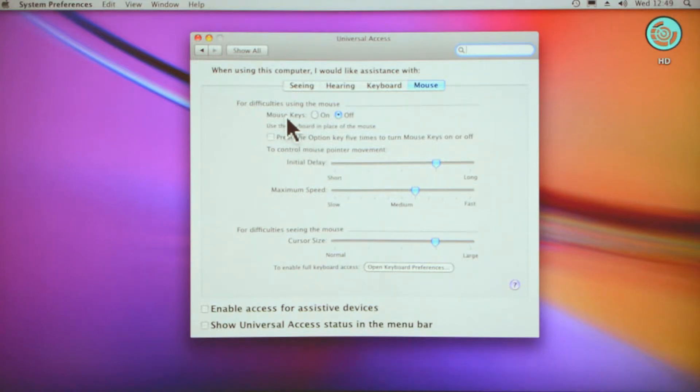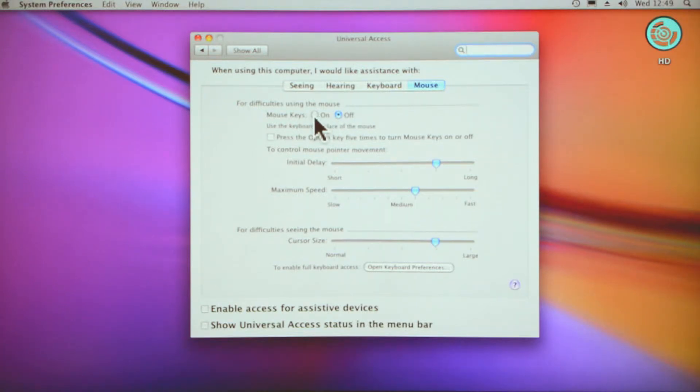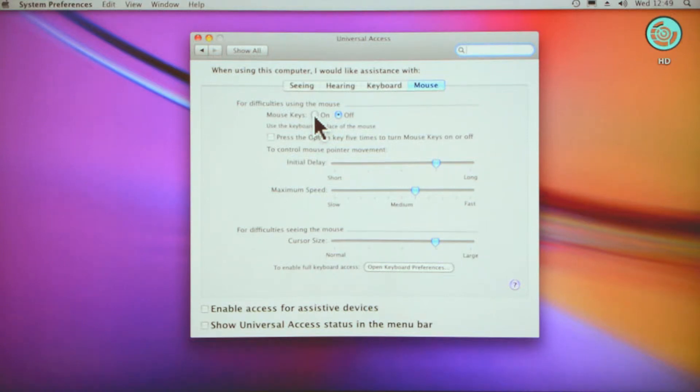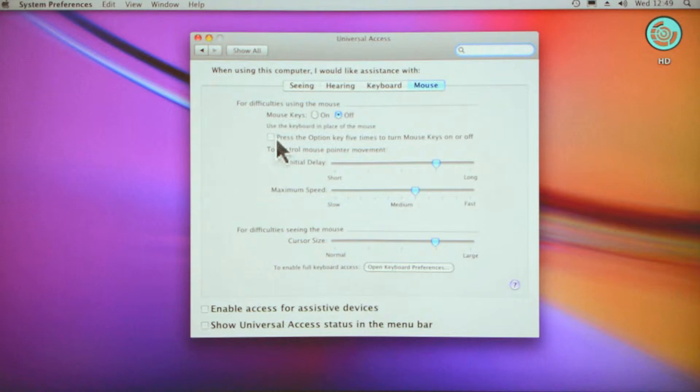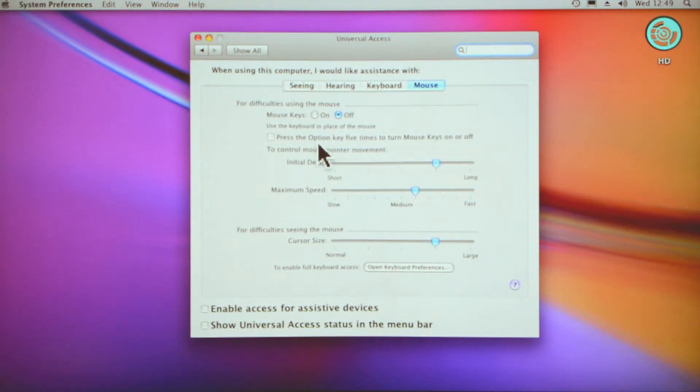Above it, it says for difficulties using the mouse, you can use the keys instead of the mouse. You can switch that on, so when you switch that on you can then use your keys on your keypad to move the cursor around. Press the option key five times to turn mouse keys on or off.